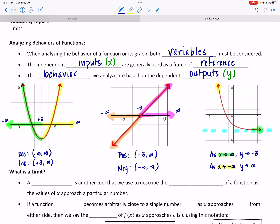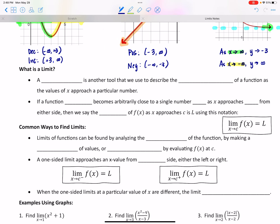These are all behaviors we've analyzed before. The x values are a frame of reference; it's the y values that are the behavior we're trying to look at. So this is a very similar concept to what we're doing when finding limits. A limit is another tool we use to describe the behavior of a function at a particular number — specifically, as our x values approach a particular number. If a function becomes arbitrarily close to a single number L as x approaches a certain number c from either side, then we say the limit of f(x) as x approaches c is L.